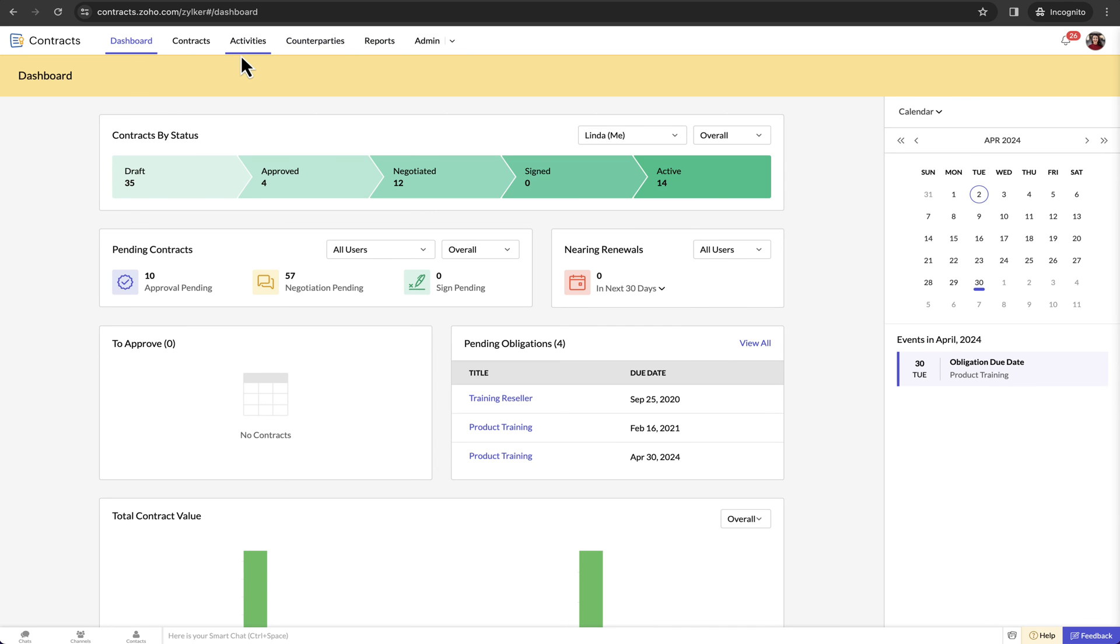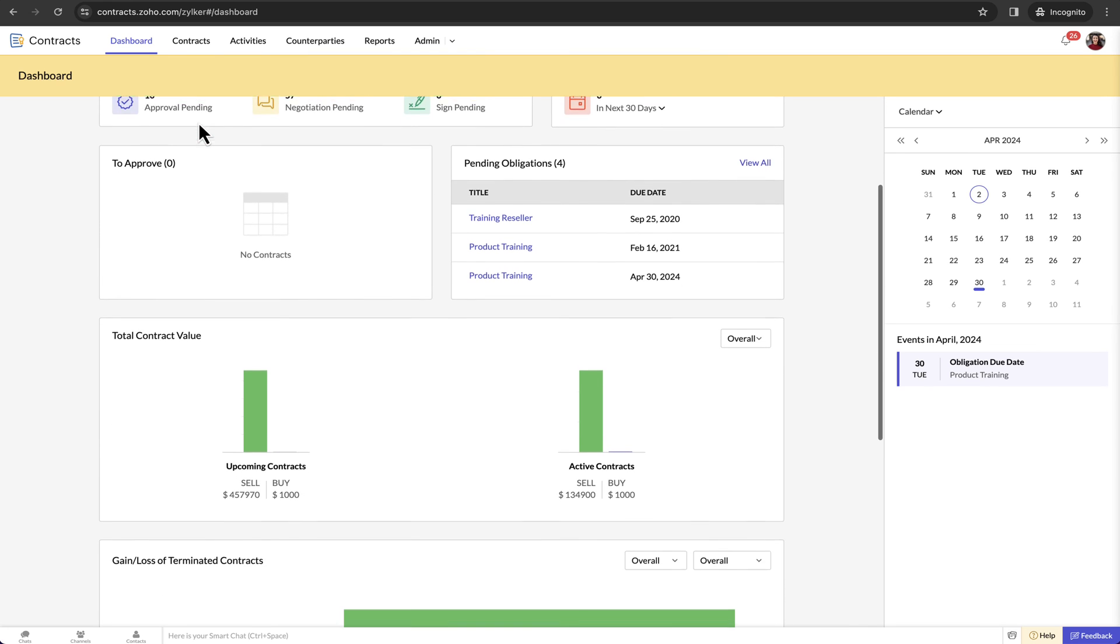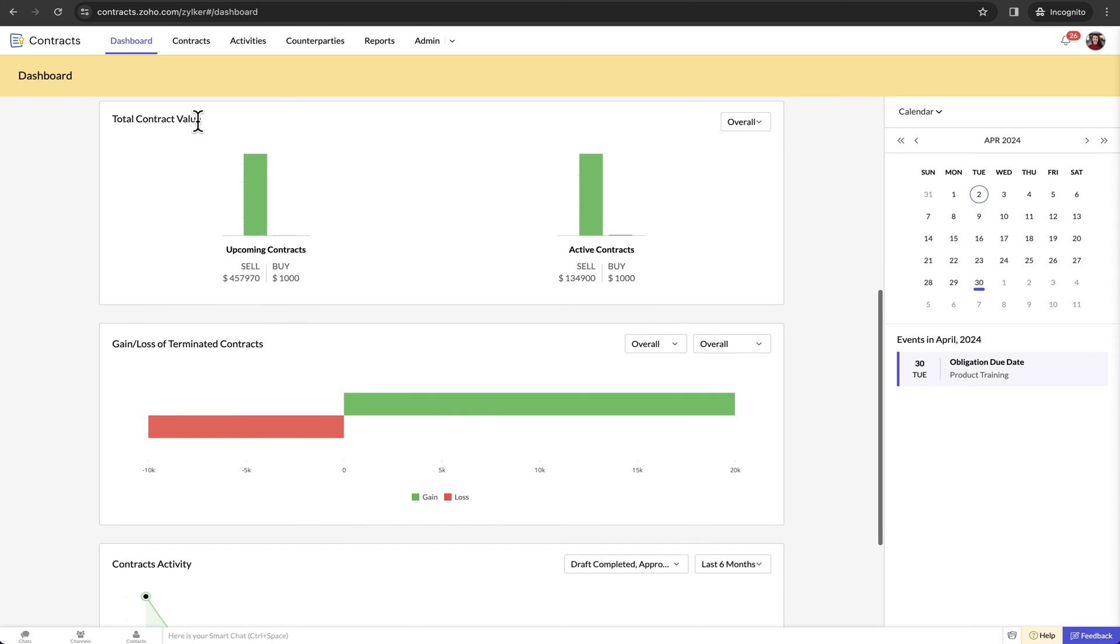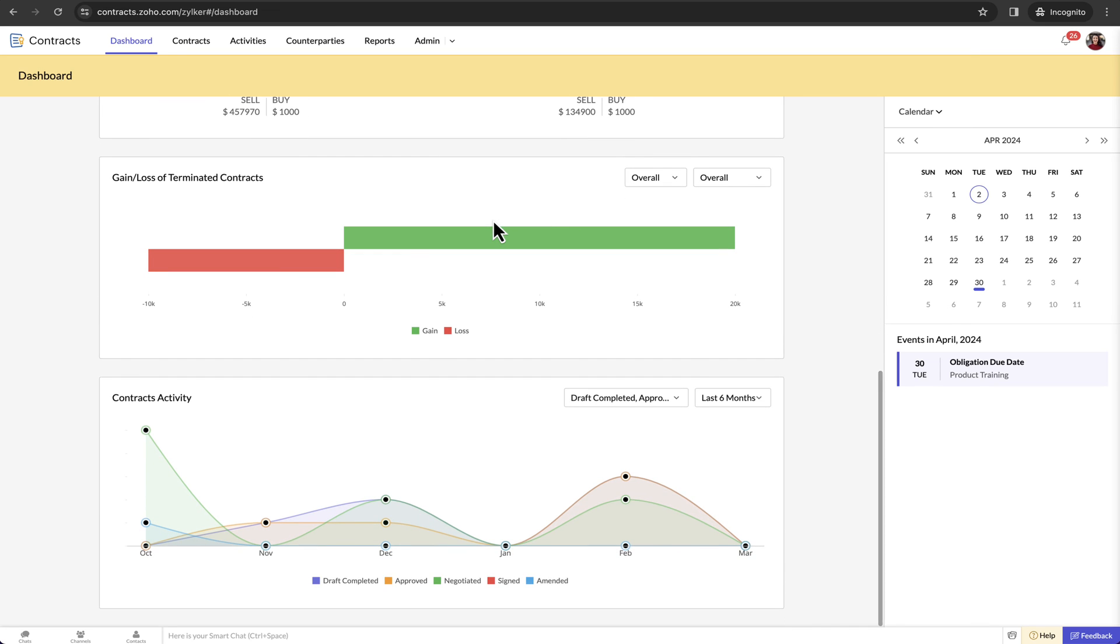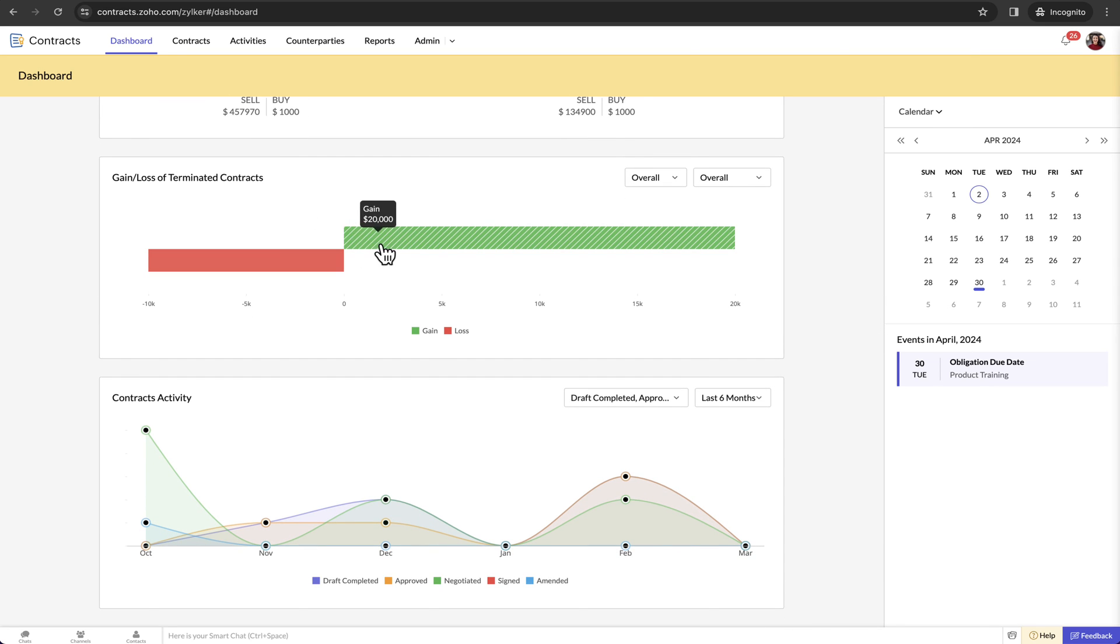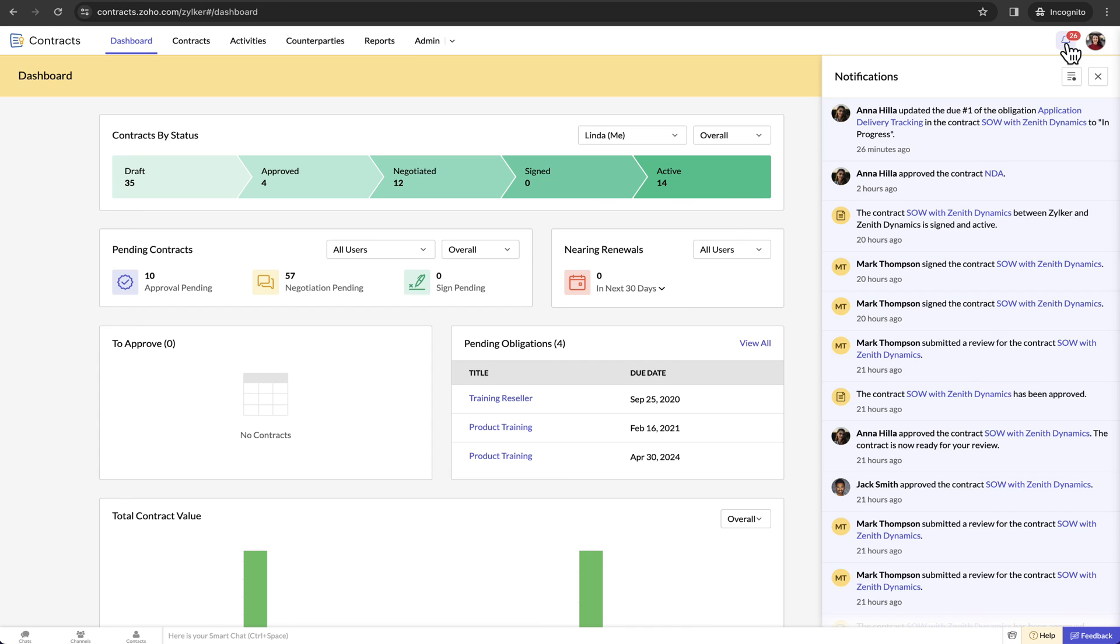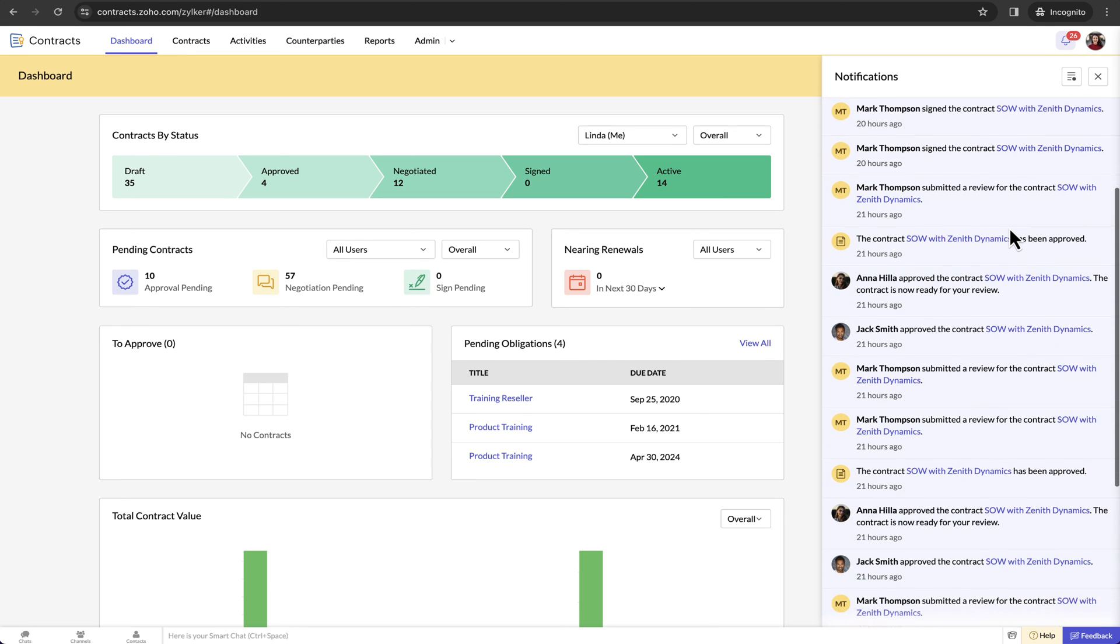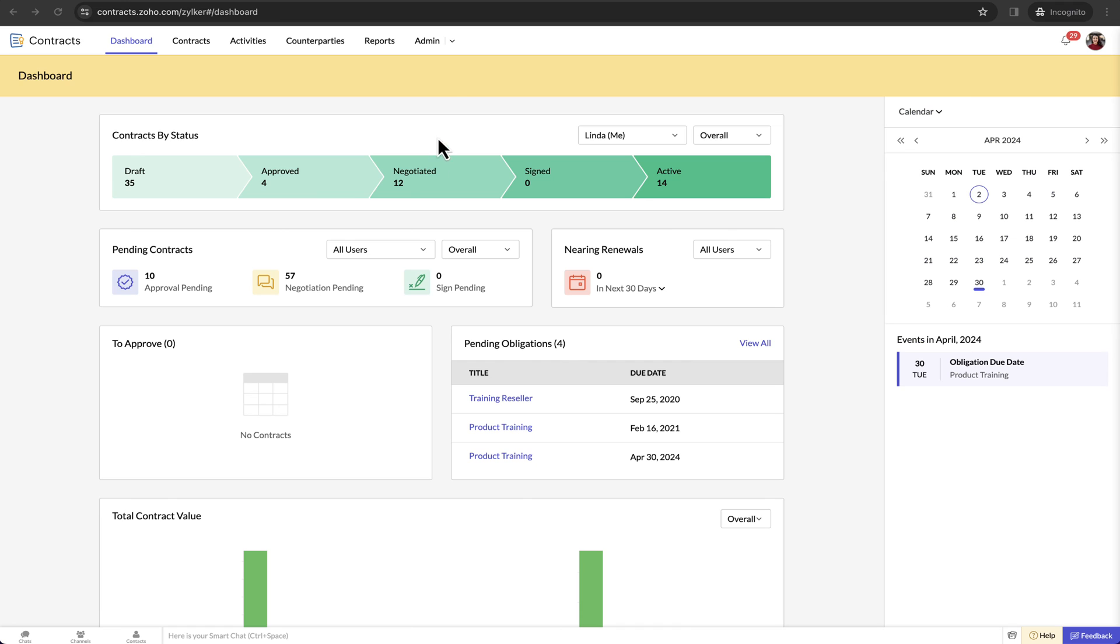The personalized dashboard provides a high-level overview of how your contracts are performing. There are special widgets that give you the total contract value of upcoming and signed contracts. Zoho Contracts automatically calculates the gain or loss of terminated contracts if you provide the financial details at the time of termination. Plan your months better with a monthly calendar that displays your contract schedules and reminders. With the help of in-app and email alerts, you will never miss any contract milestones or renewal opportunities.